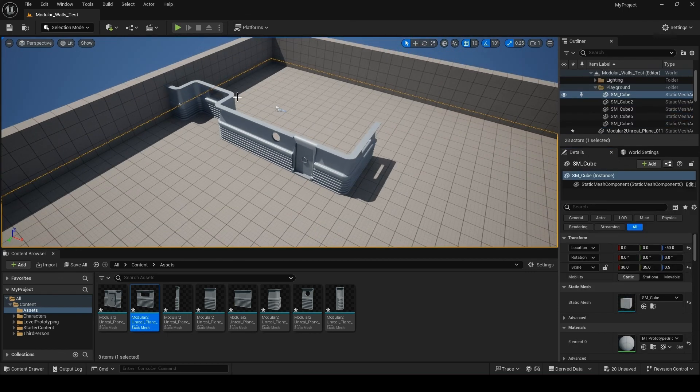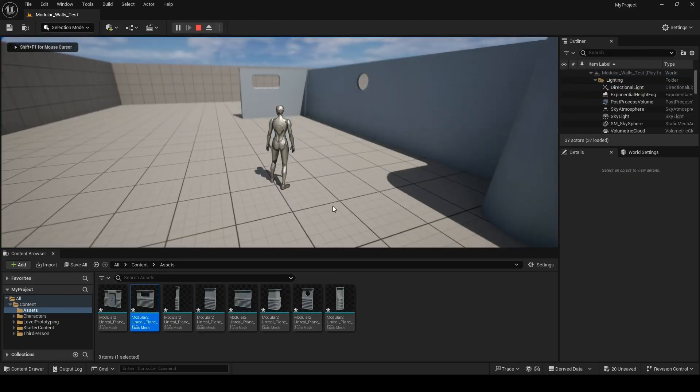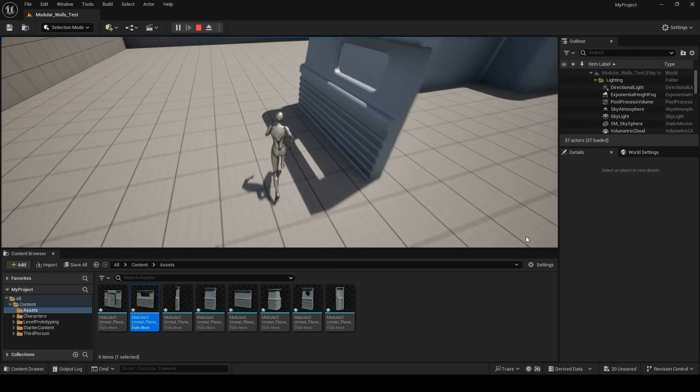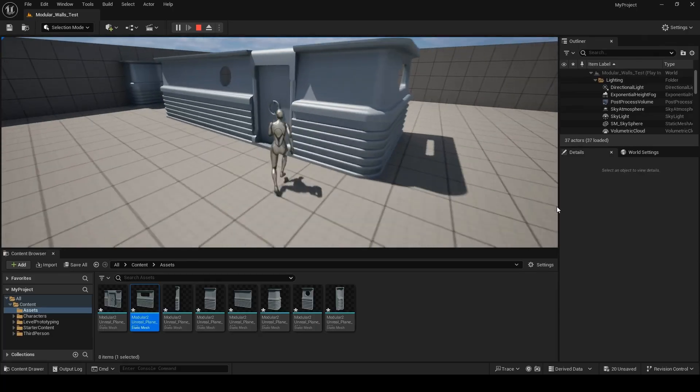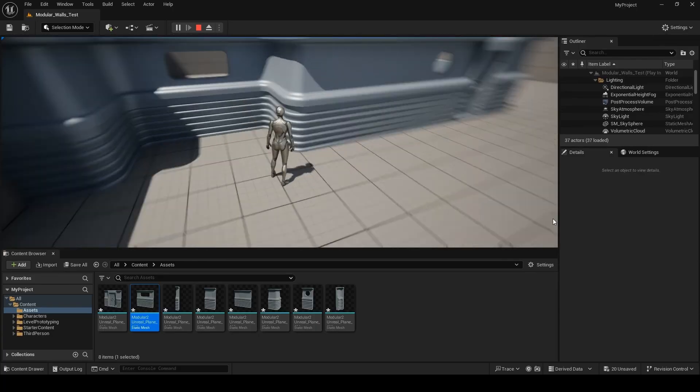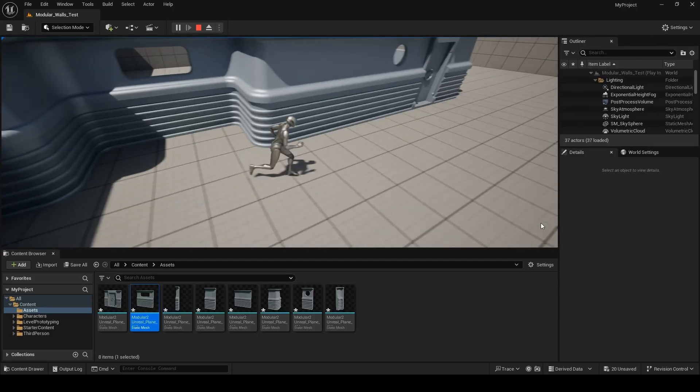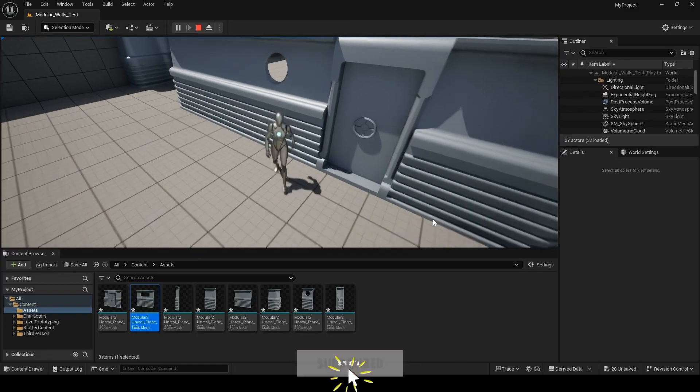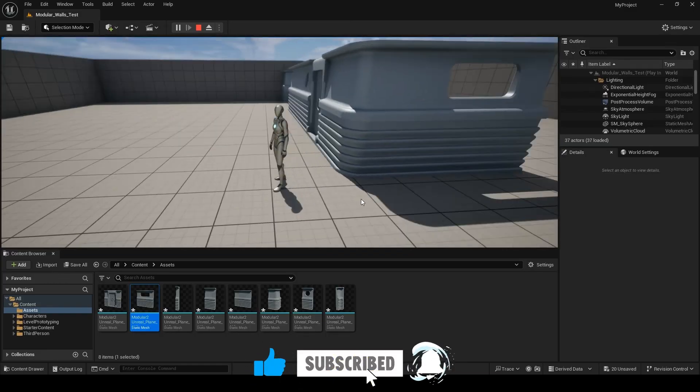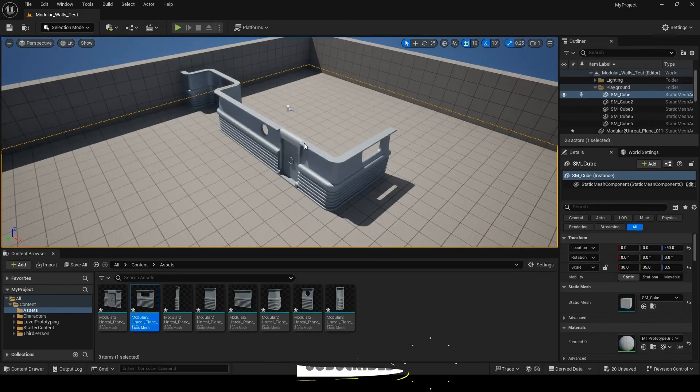We can now hit play and drop in as a character to run around our layout. Click with the mouse button to look around then use the WASD keys to move. You can also jump with the spacebar. To exit play mode press escape. Thank you for watching and if you found this useful a like, subscribe or comment helps the channel out.